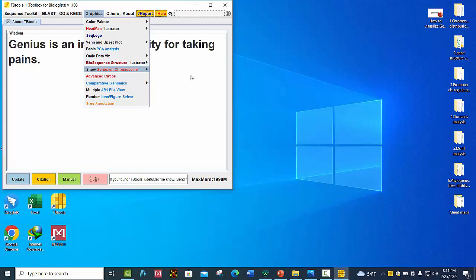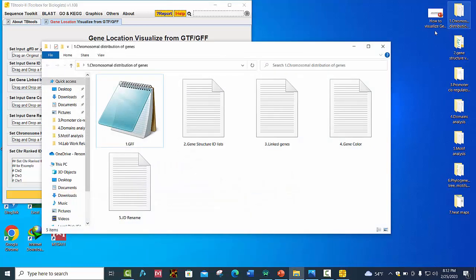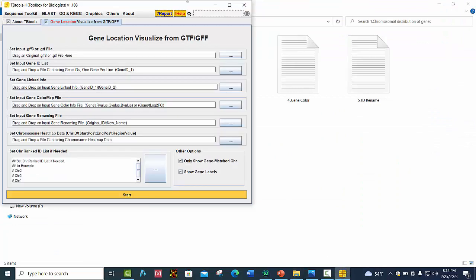Here you can see there are different files available. To map your genes on chromosomes, you need these four to five files. Let's place these files one by one.